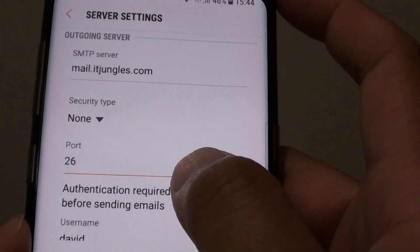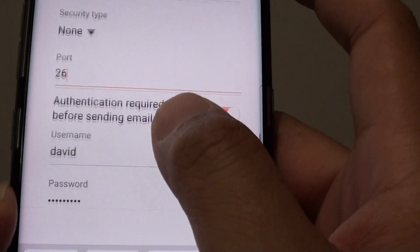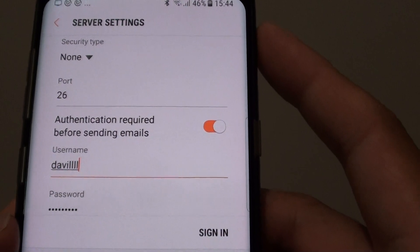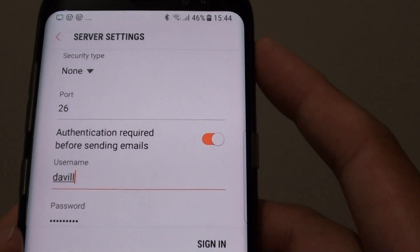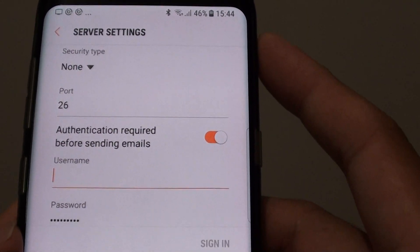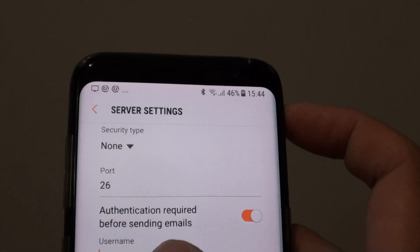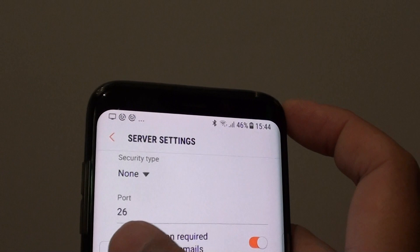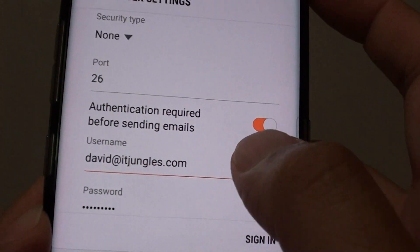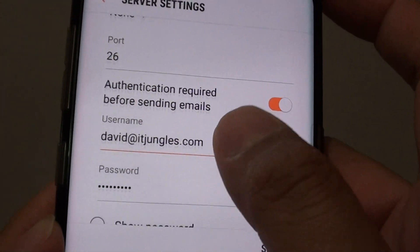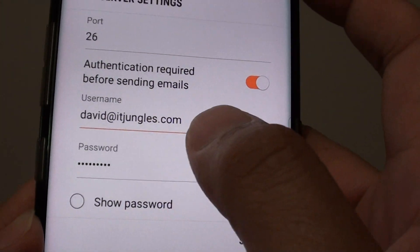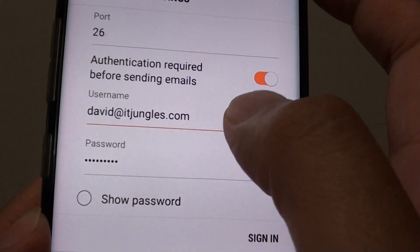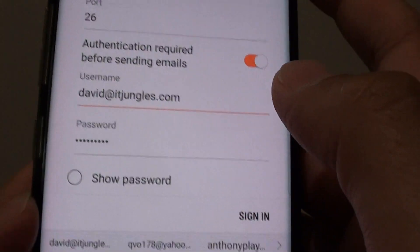So the port number is 26. The username is not pre-populated correctly, so I'll erase that and paste in the correct one. Then put in the correct password for this account.